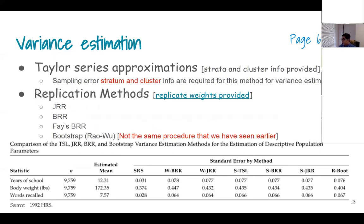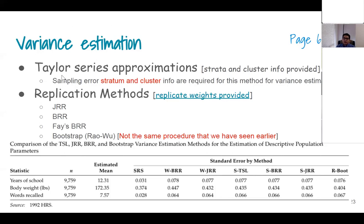The solution is the Taylor series approximation. For this you need the information on strata and clusters — without that information you cannot calculate the Taylor series approximation properly. You need complete information: how many strata, how many clusters, whether they were nested or not — all of that is needed to calculate your correct variance that accounts for non-independent samples with unequal probability.